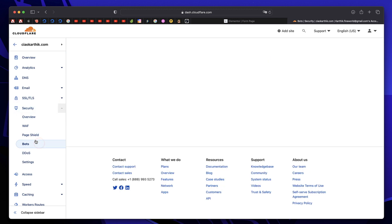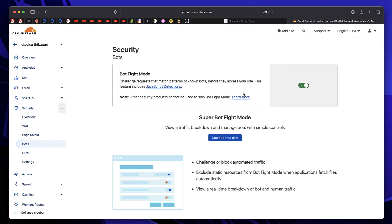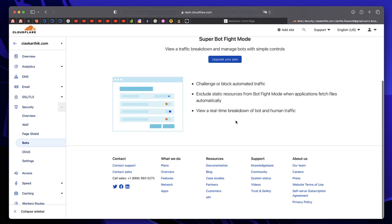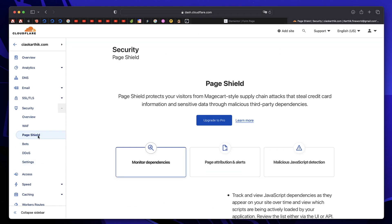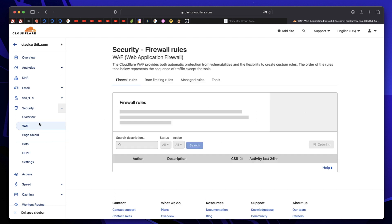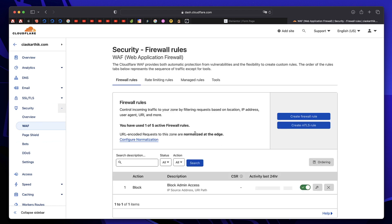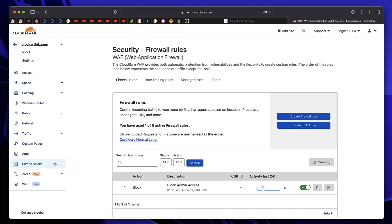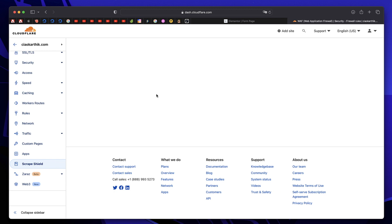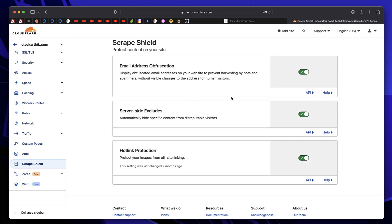But once you configure that, you can click on security, click on bots and enable this bot fight mode. And there are tons of things that you can enable on Cloudflare. You can also use custom firewall rules to prevent bots from accessing any page on your website. You can also click on scrape shield and prevent content stealing.